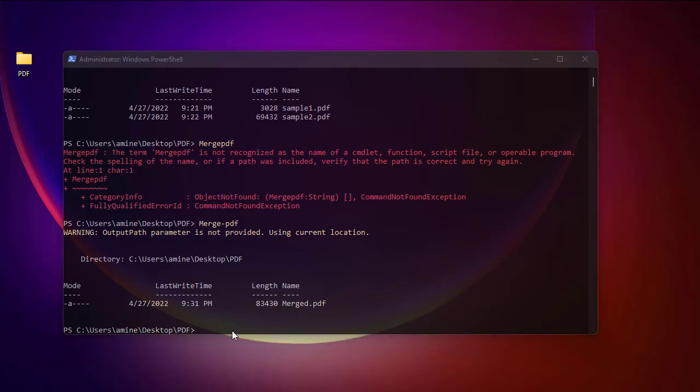Remember that you should be in the same directory where the PDF files reside in order to execute the command Merge-Pdf.